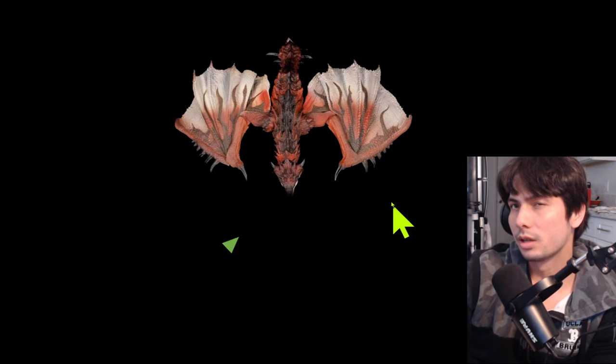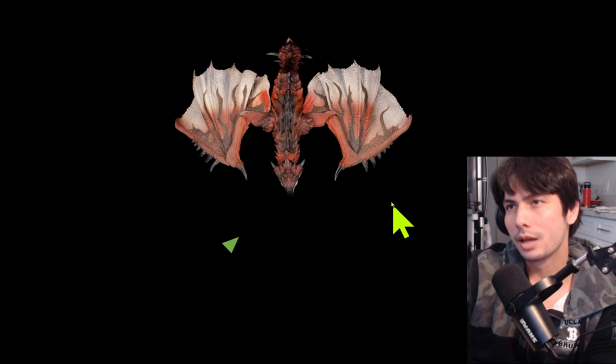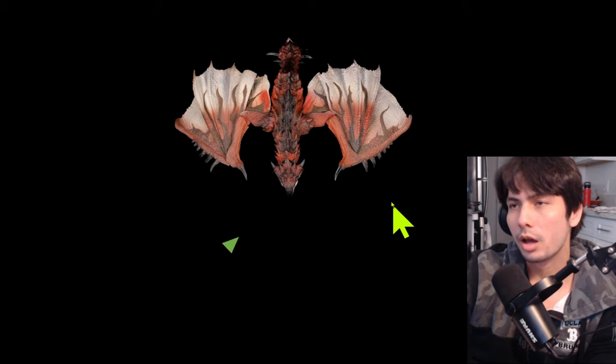For example, dual blades second hit in the X combo in non-demon mode is actually a very hefty animation lock. And if you do that and you're not aware of how much time it takes to do that, then you will definitely get hit.